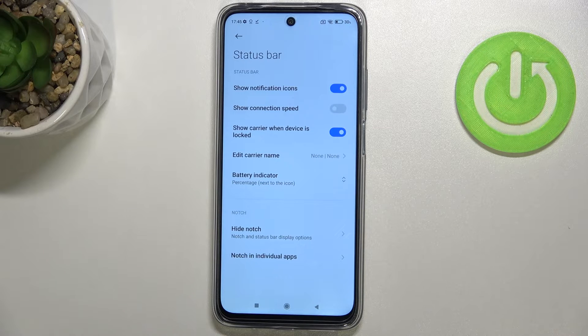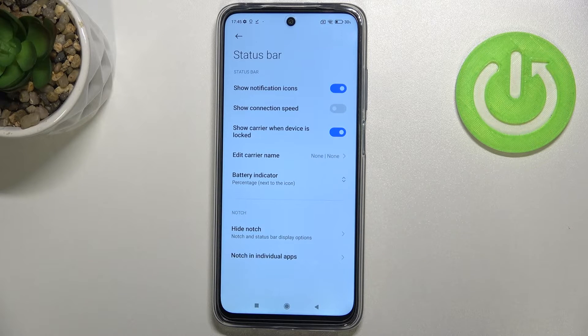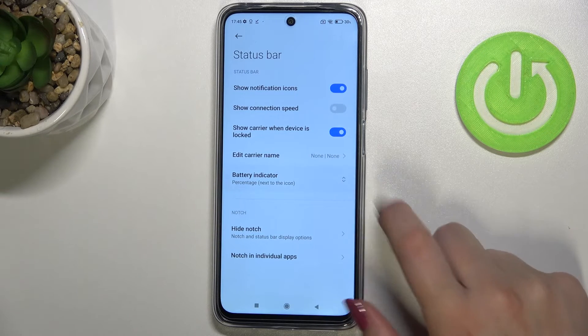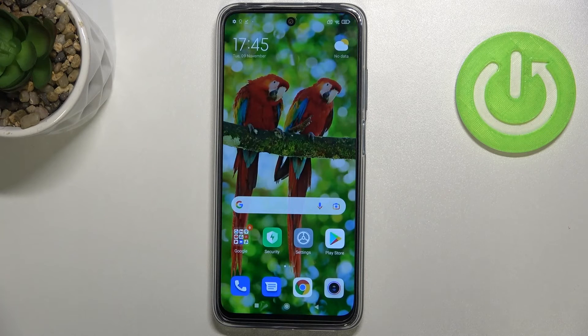As you can see, it immediately changes. So from now on, on the right of the battery icon, we've got the exact percentage of battery usage. Of course, we can also pick the other option.